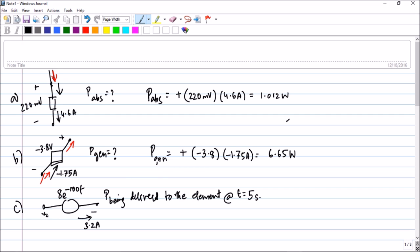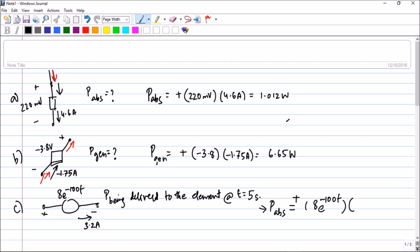The third question — the question is what is the power being delivered to the element? It means that somebody is delivering the power to the element, so it must be absorbing power. They have just framed the question in a different manner, but ultimately it is asking for the absorbed power. The voltage is 8e^(-100t). Current is entering the positive terminal, so power absorbed is positive. Multiply by 3.2. They have asked for t = 5 seconds. Put t = 5 seconds in your calculator, and you will get a value of plus 15.53 watts.